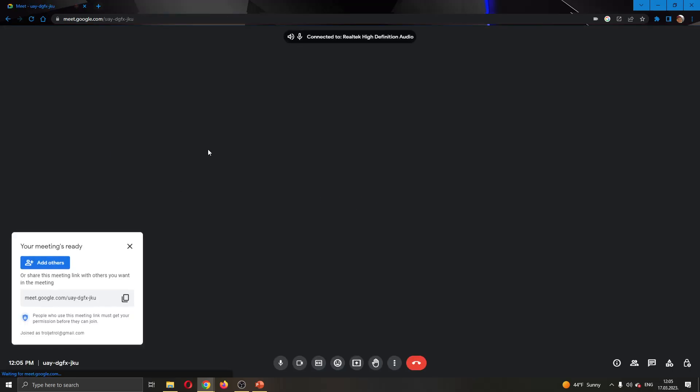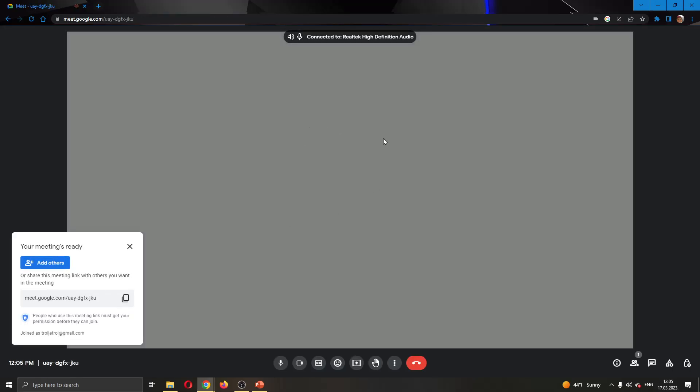After starting the meeting, this opens up this new tab where our meeting is. We can see our screen that we are sharing right here. Currently, I'm not sharing anything so you cannot see anything.